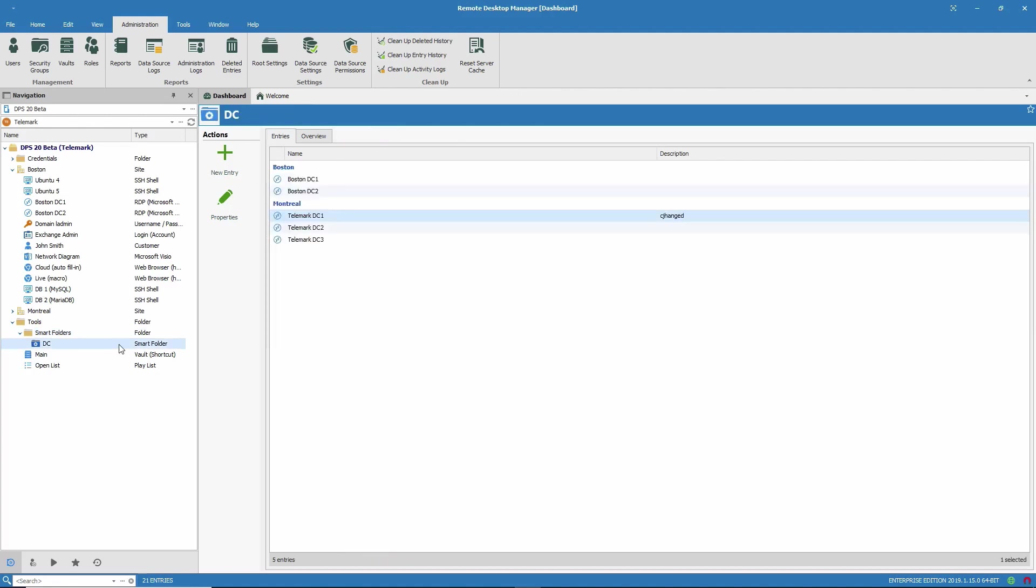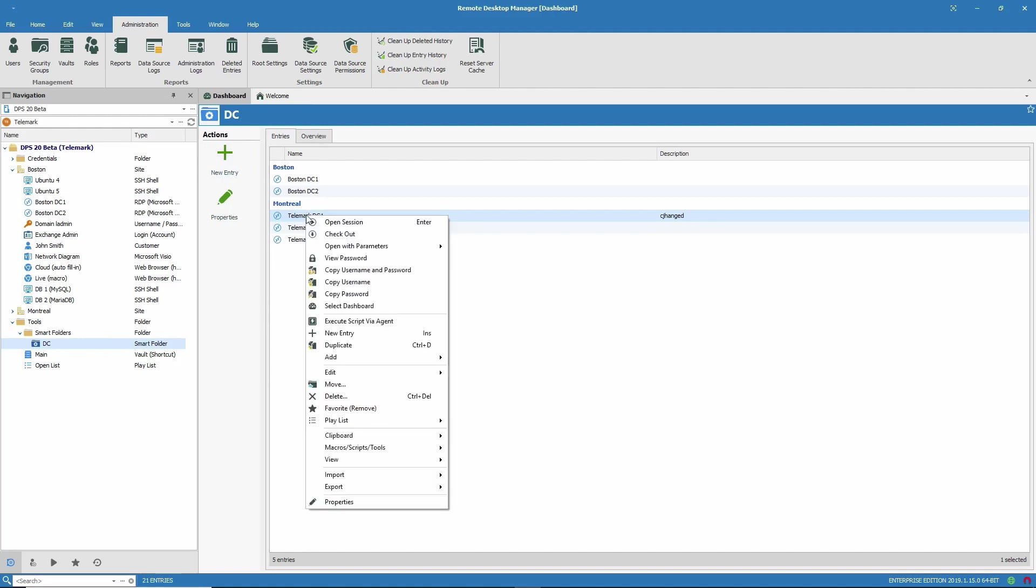When I click on it, I see a list of the domain controllers that are found in this vault. I can open a session right from the search results if I like. All it takes is a right click.